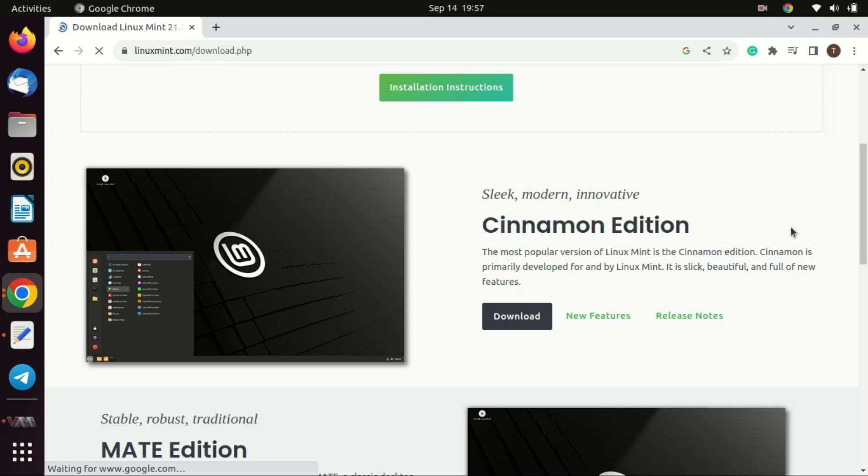Linux Mint Cinnamon Edition provides a blend of familiarity, ease of use, performance, and out-of-the-box readiness that makes it an attractive option for newcomers to the Linux world.